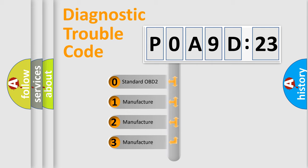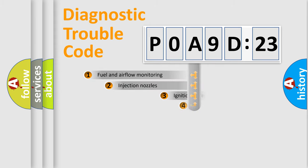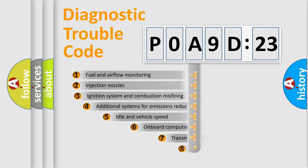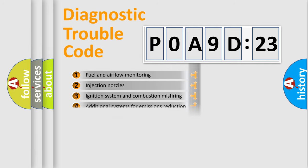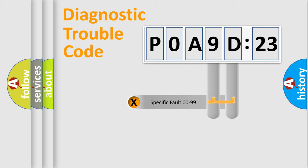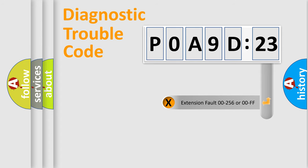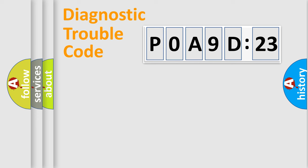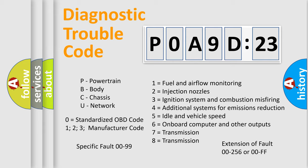If the second character is expressed as zero, it is a standardized error. In the case of numbers 1, 2, 3, it is a manufacturer-specific error. The third character specifies a subset of errors. The distribution shown is valid only for the standardized DTC code. Only the last two characters define the specific fault of the group. The add-on to the error code serves to specify the status in more detail. For example, short to the ground. Let's not forget that such a division is valid only if the second character code is expressed by the number zero.